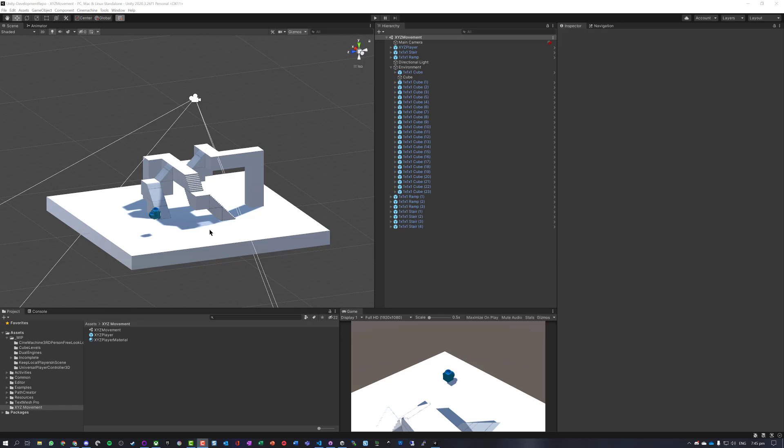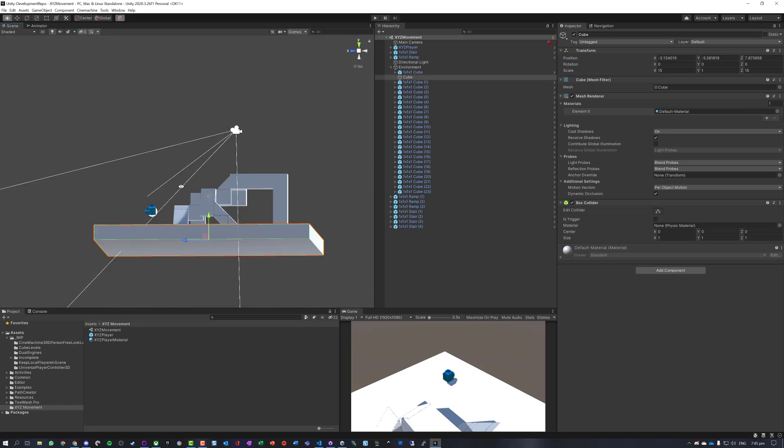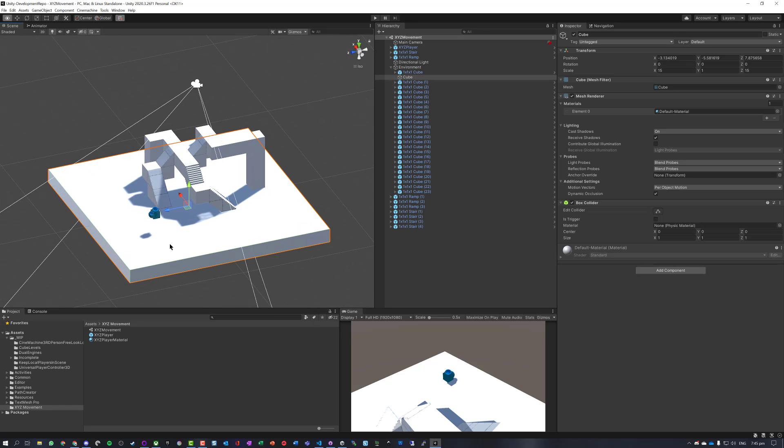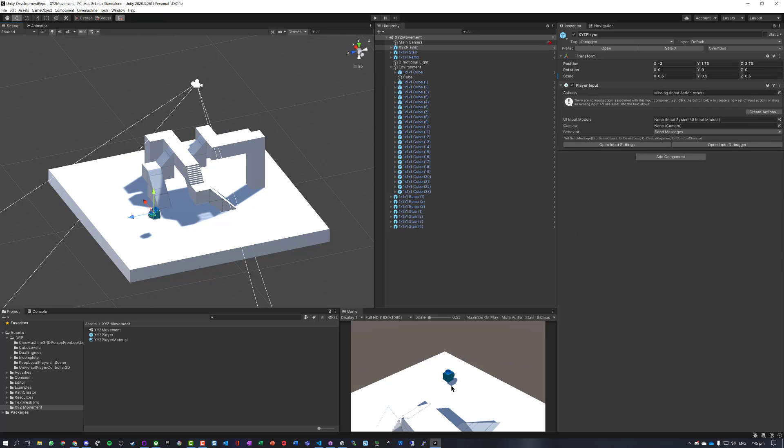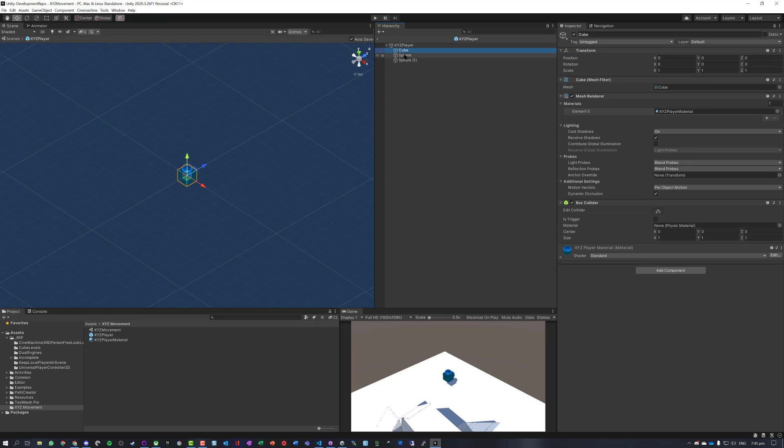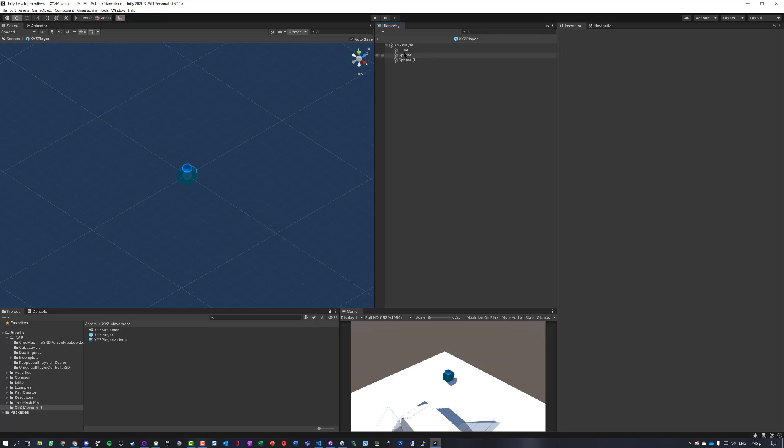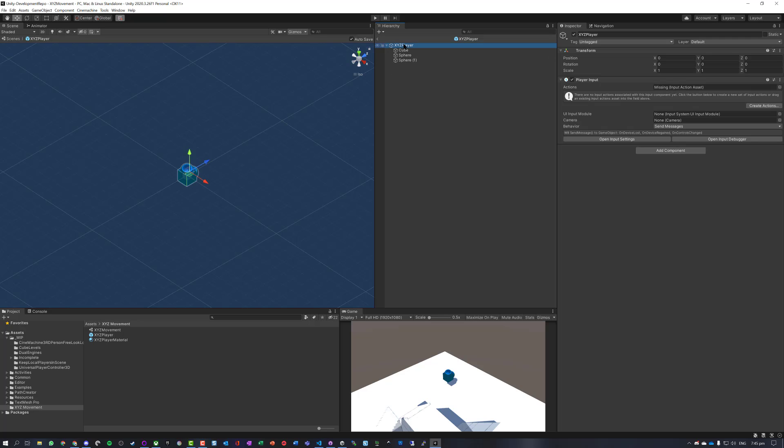What we've got here is a basic scene with an environment that I can spin around and a little player object that is a prefab with XYZ player. It's just got a few objects on with the material, and we are now going to use this to move our player around.